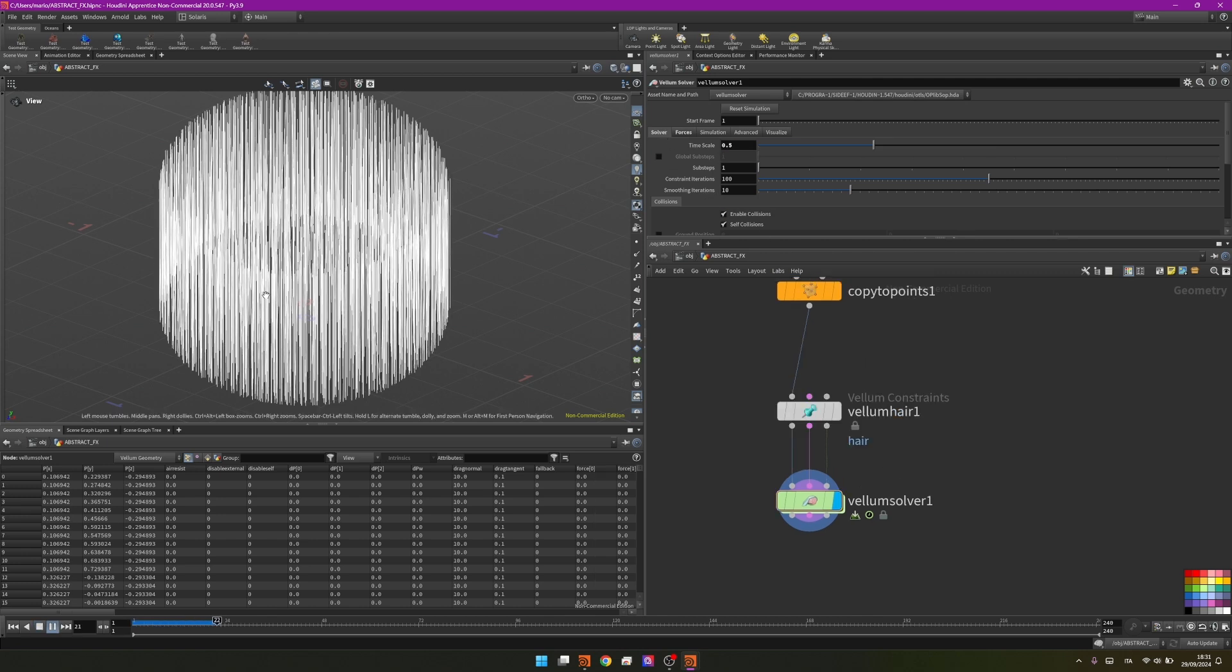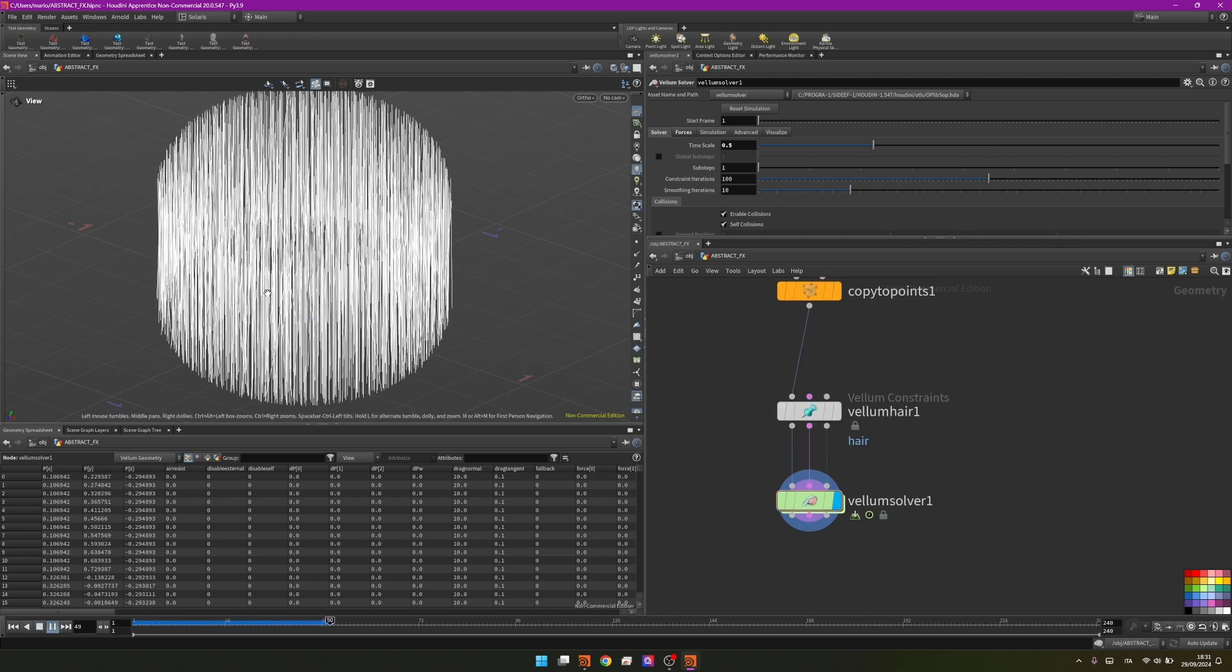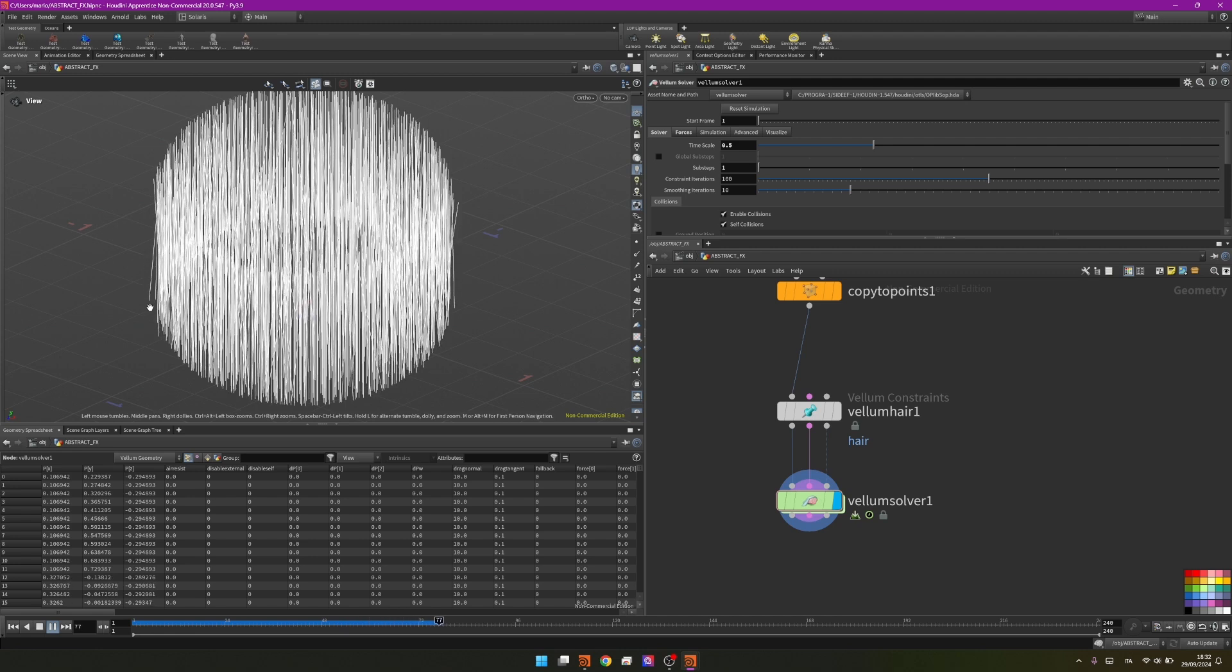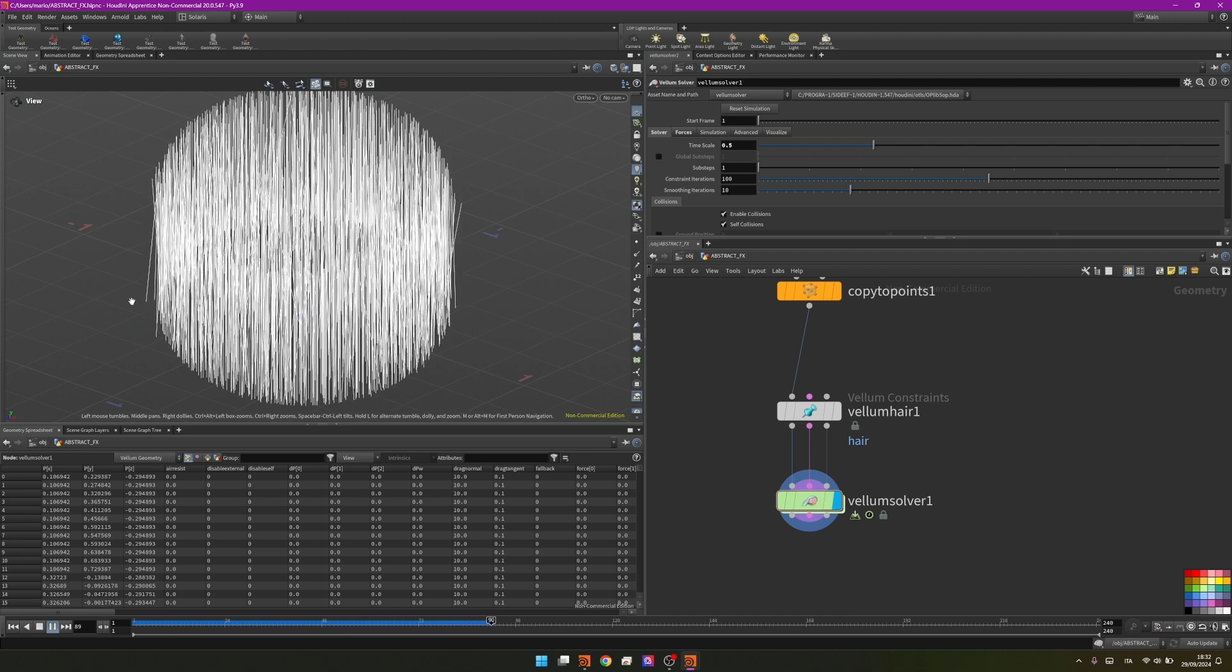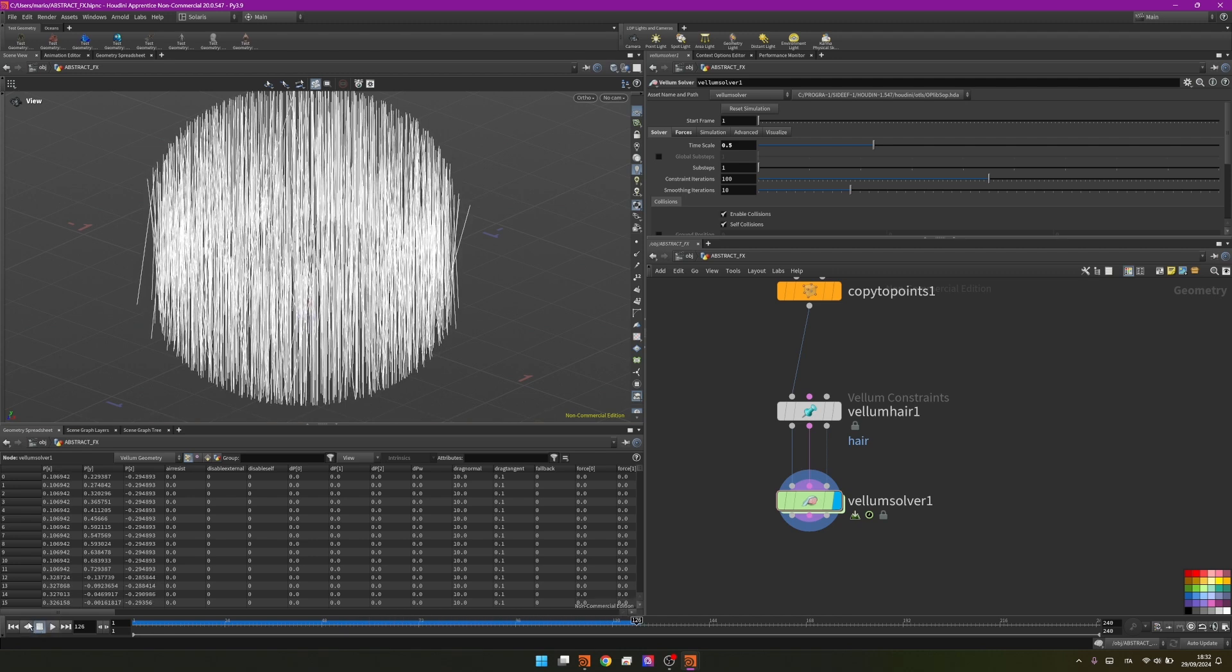As you can see it starts moving, but the main thing is that they are completely detaching from the main sphere that we created before.